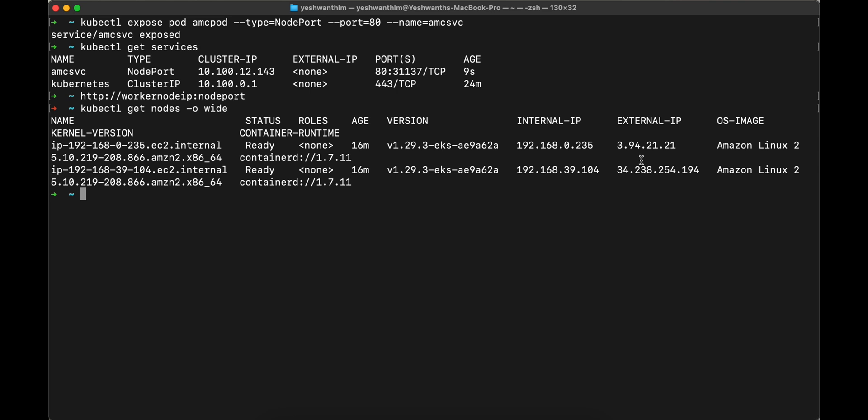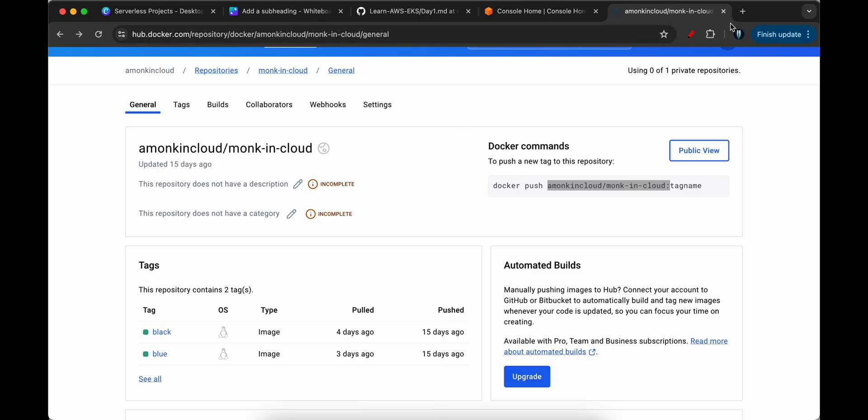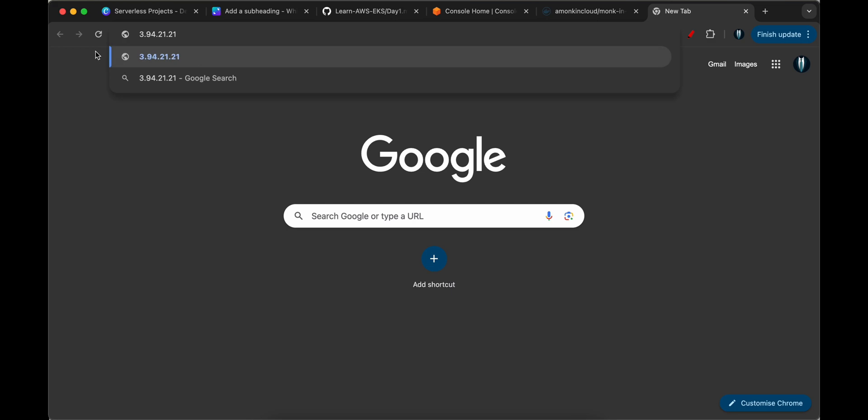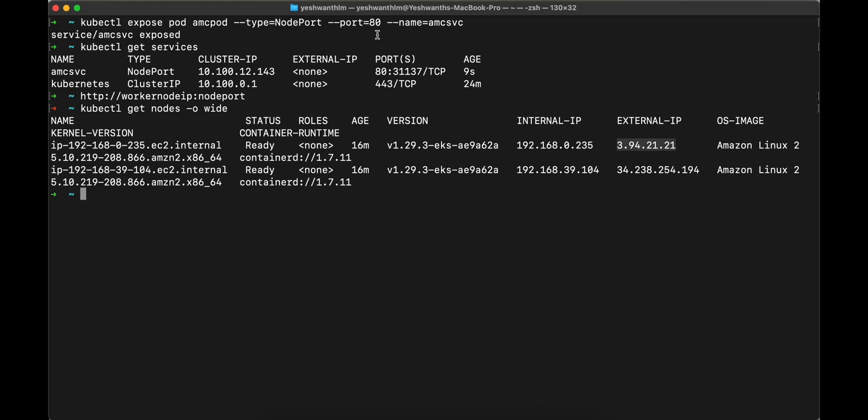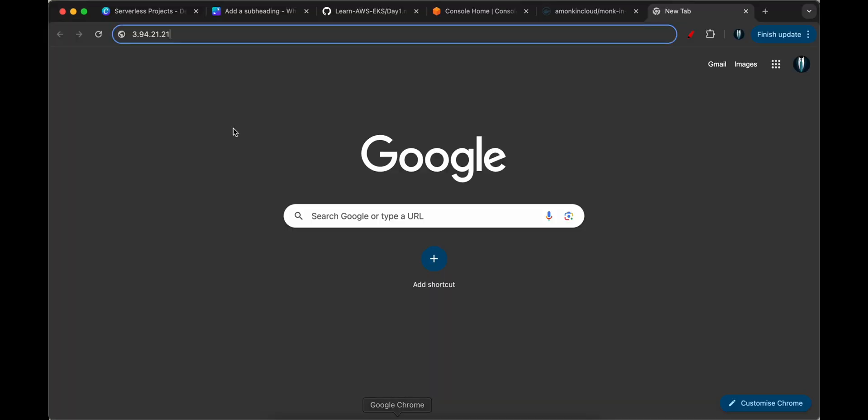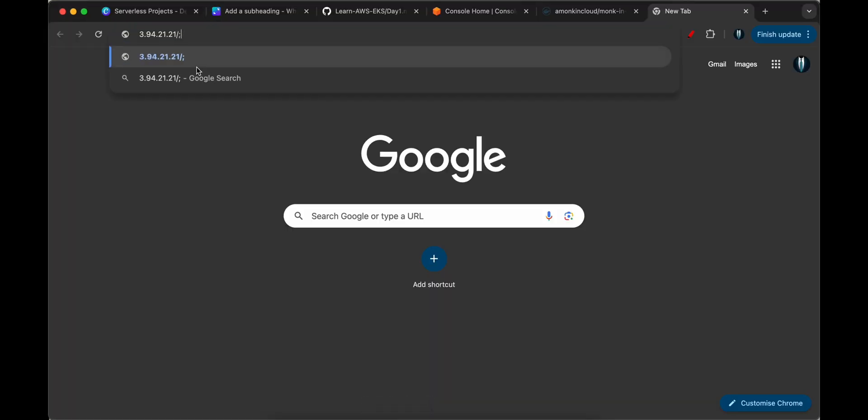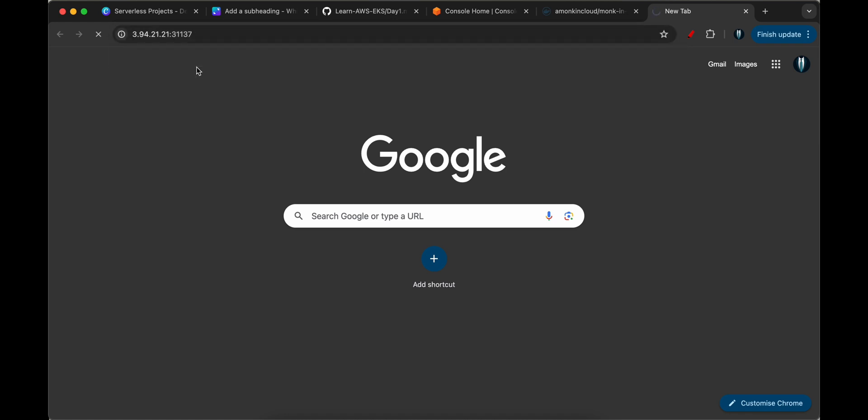You can either access this application using any of these external IP or both of this at the same time. What I'll do is I'll just copy the first one, I'll go to my browser. So I'll paste that IP. And I also know that the port number is this one 31,137. Let me copy that. And at the end, I'll add a colon and I'll paste the port number as well. And I'll hit enter.